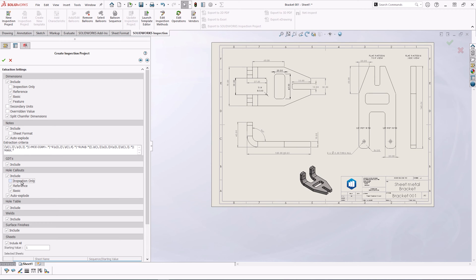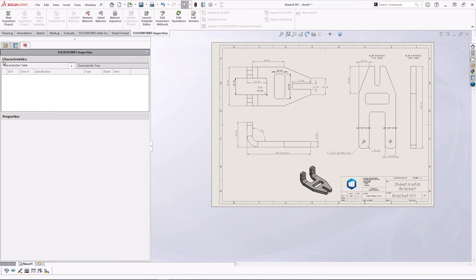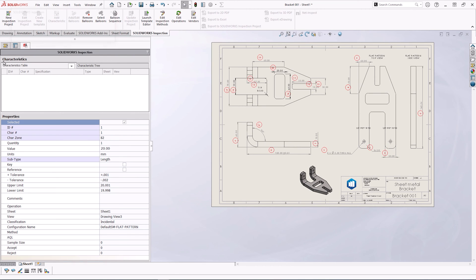On completion, it will then balloon all of our dimensions in a clockwise fashion going around the drawing.